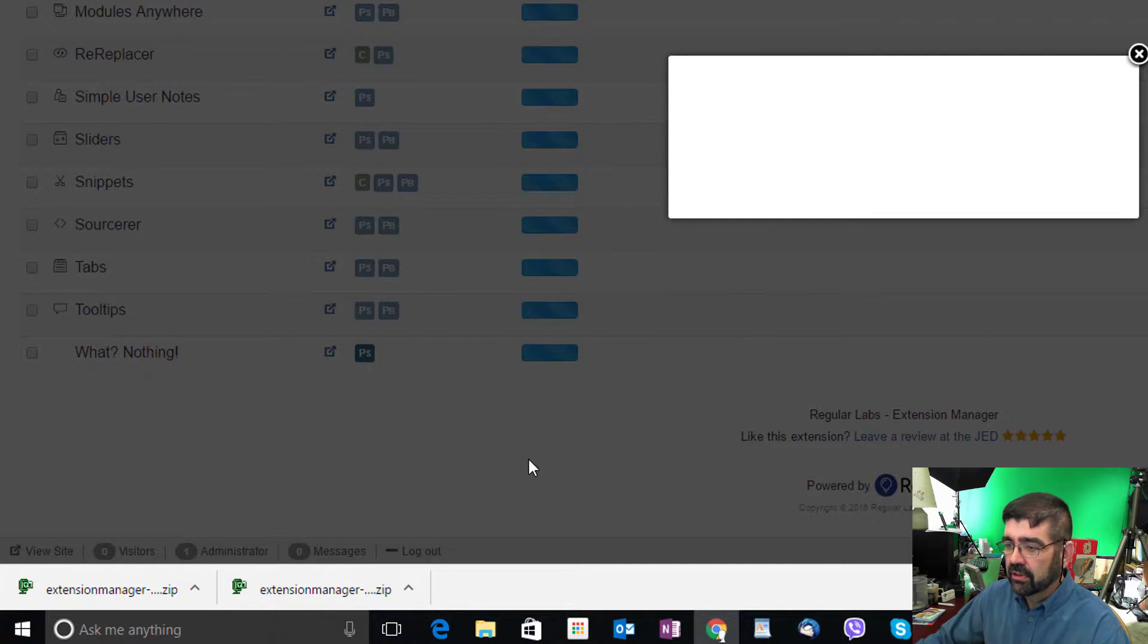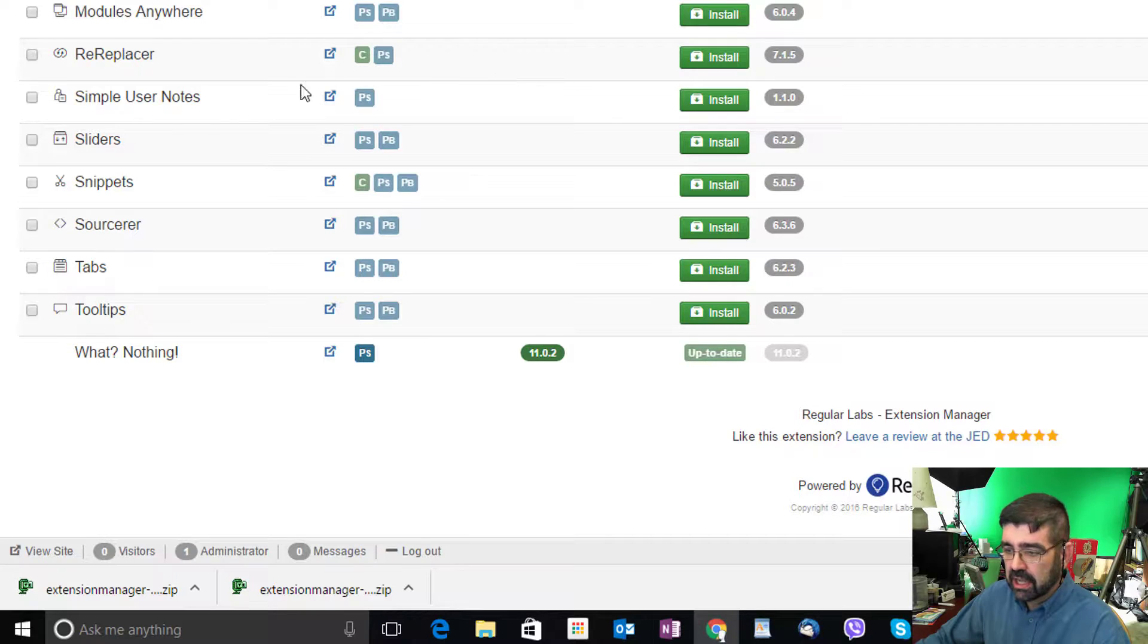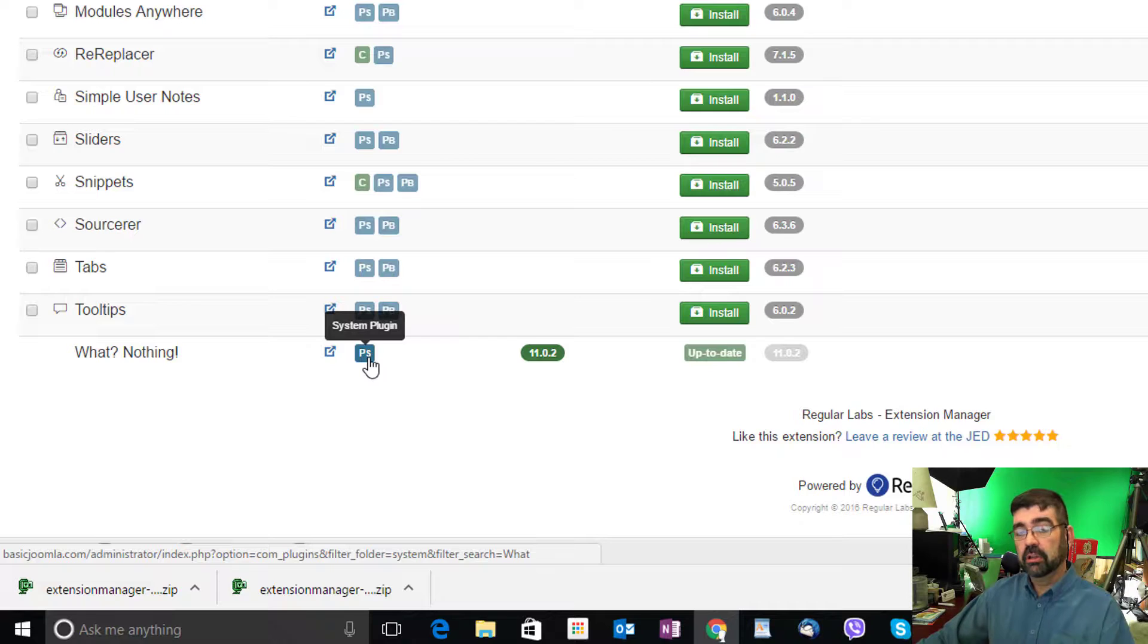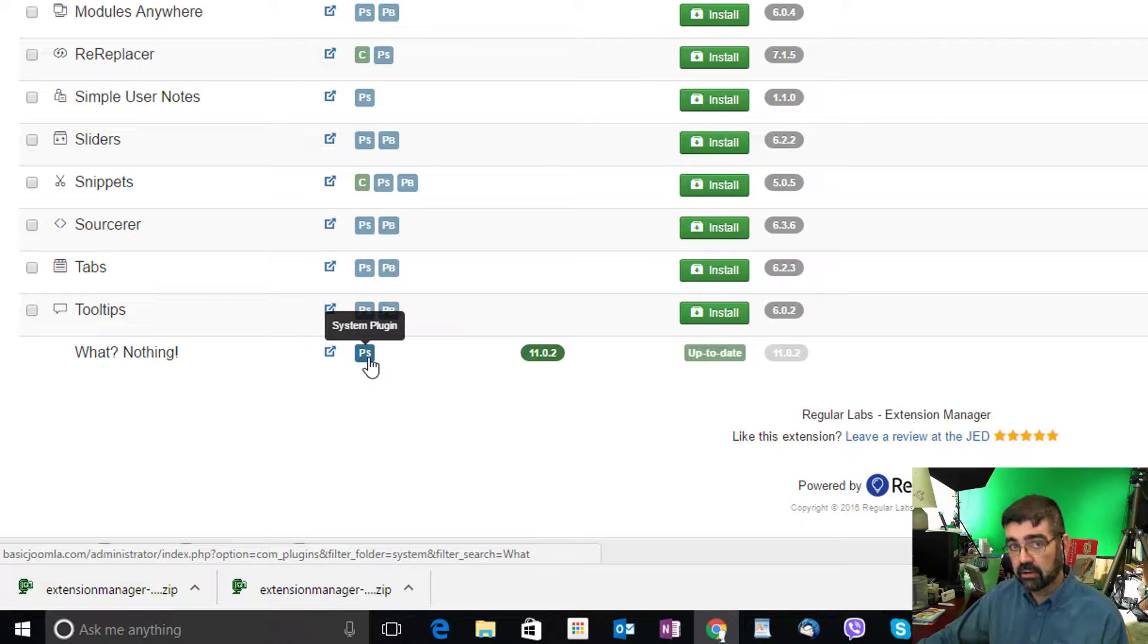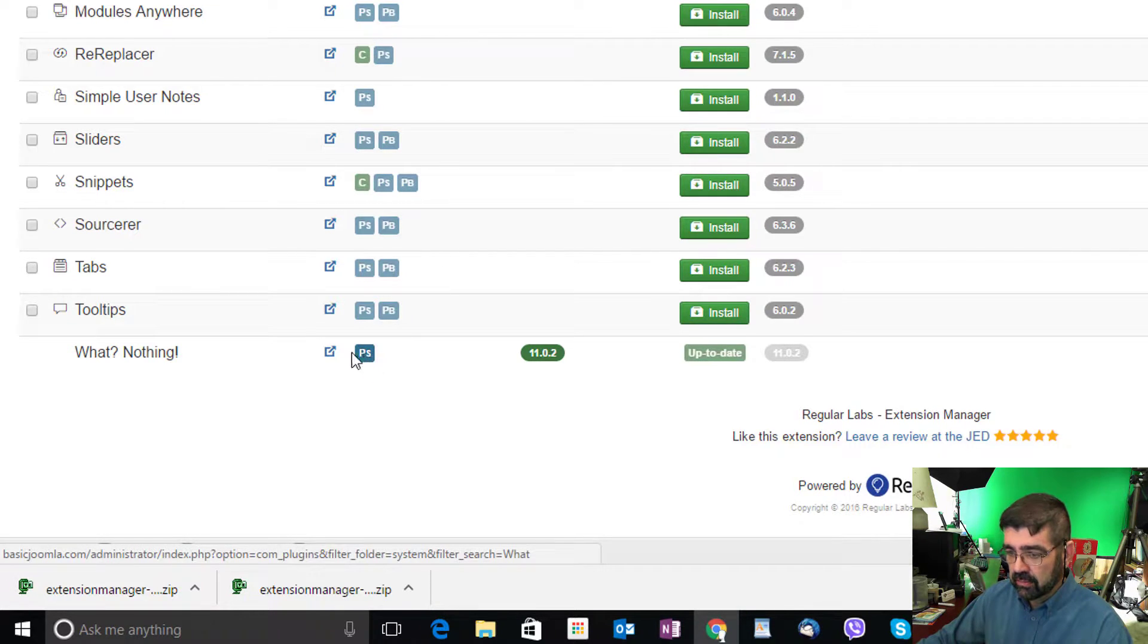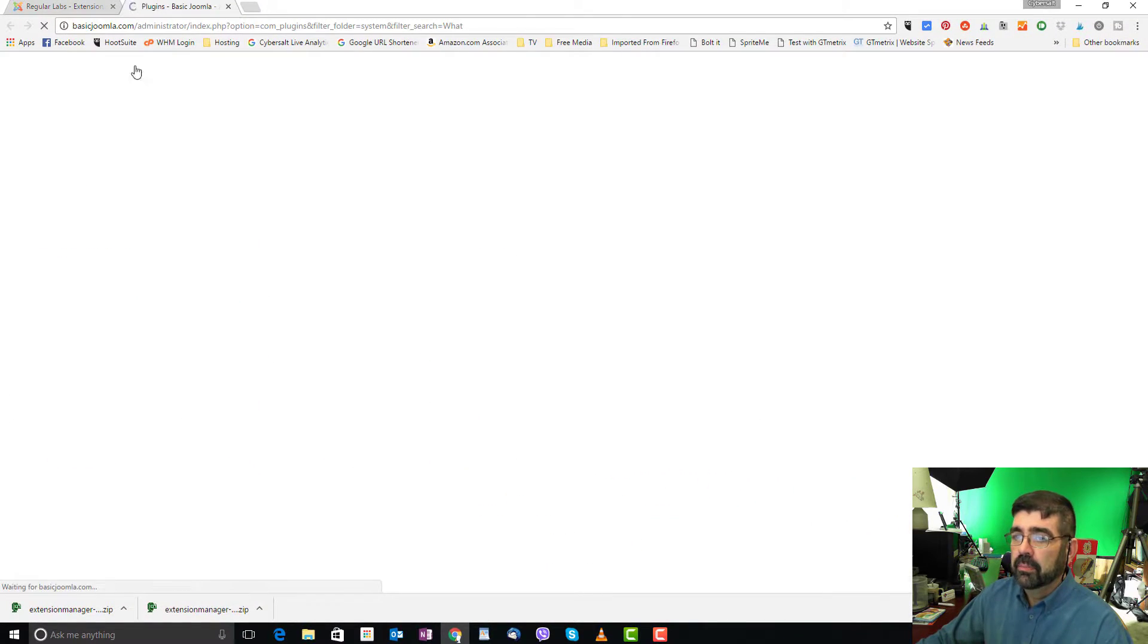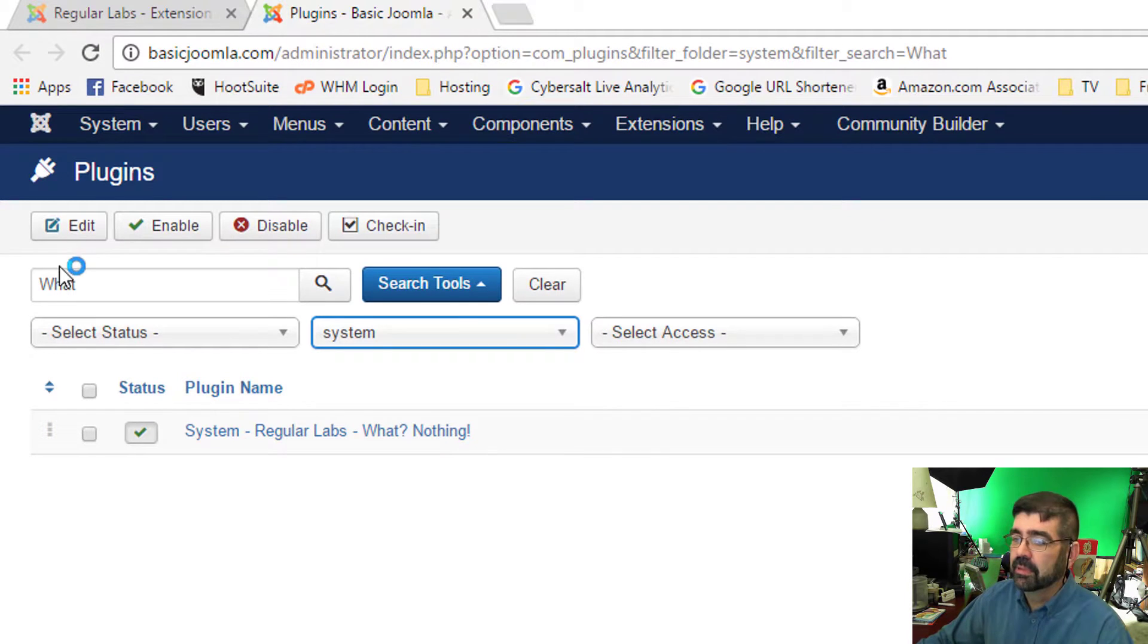We'll start the install. And once it's installed, the page will be refreshed. And now we see down here that it is installed, up to date, and it's a plugin. The really cool thing about Regular Lab extensions is that you can go right to the plugins or components or different parts of the extension right from the extension manager. If we click on the system plugin there, it will open up a new tab and take us directly to the What Nothing plugin.